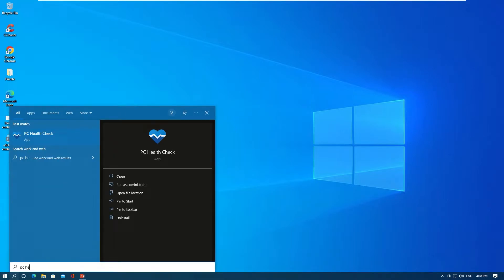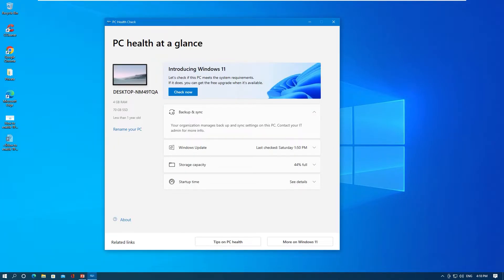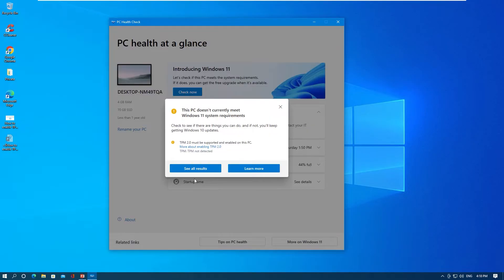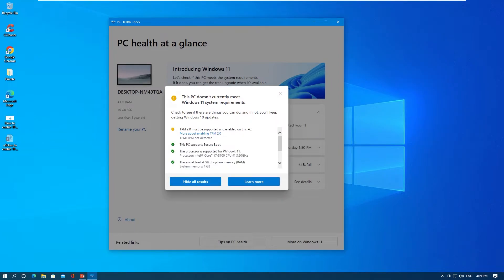First, go to search and type PC Health Check, then run the app. This app helps to check your PC system requirements for Windows 11. Click Check Now and see all results. As you can see, my computer missed only one requirement — TPM has not been enabled yet. Now I will enable it to complete all requirements for installing Windows 11.